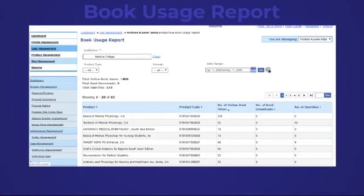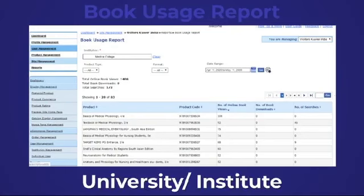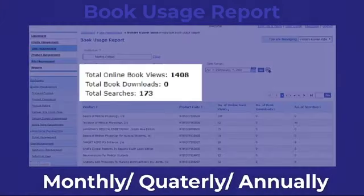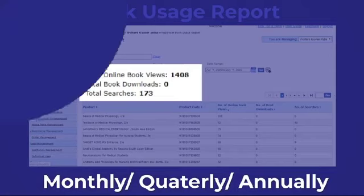We can also provide the book usage report to the University Institute on a monthly, quarterly, or annual basis. That will tell you how many times the books subscribed by the Institute have been viewed and searched by users. Hope this video guide was helpful.